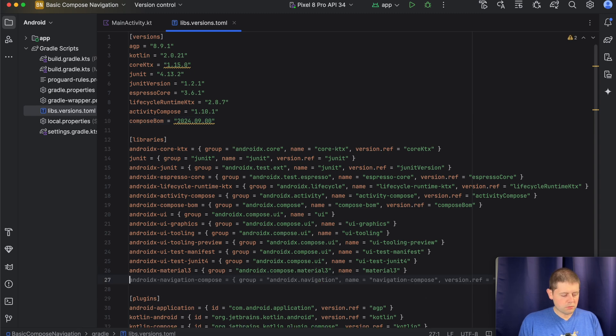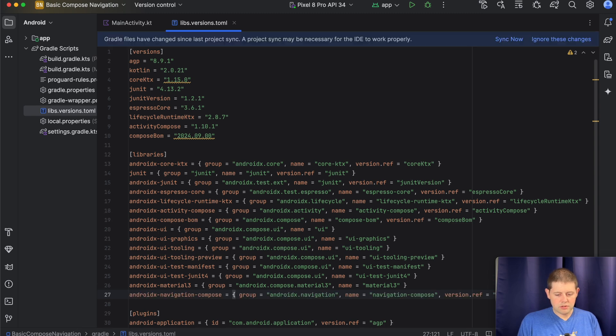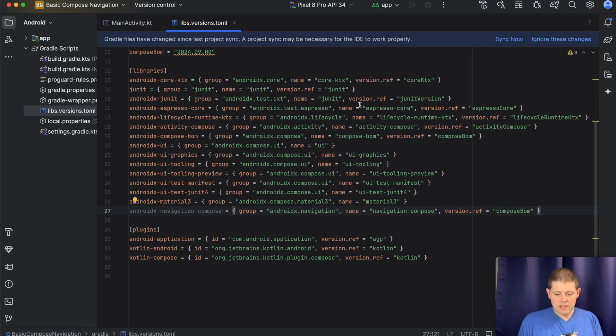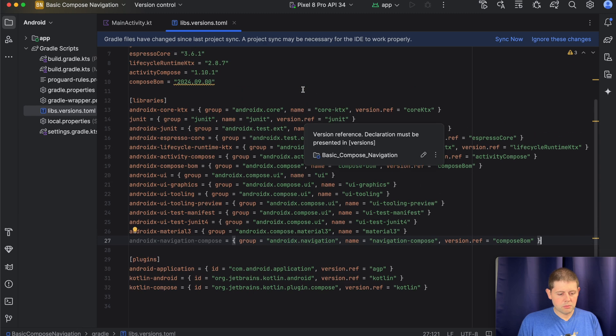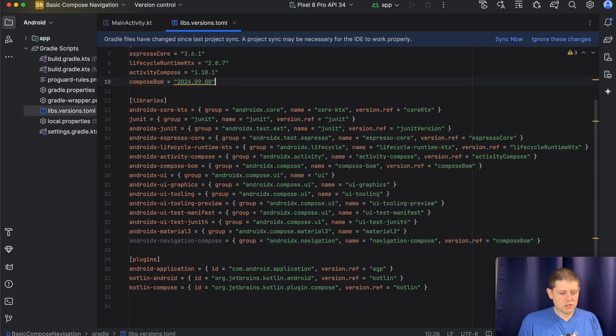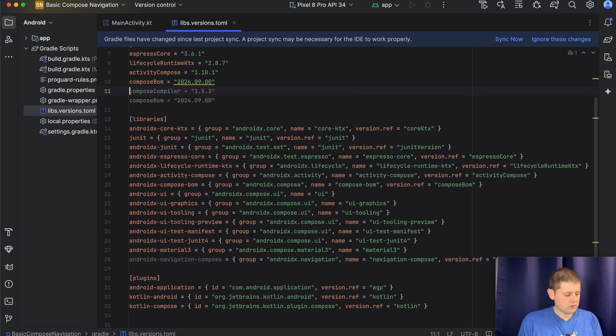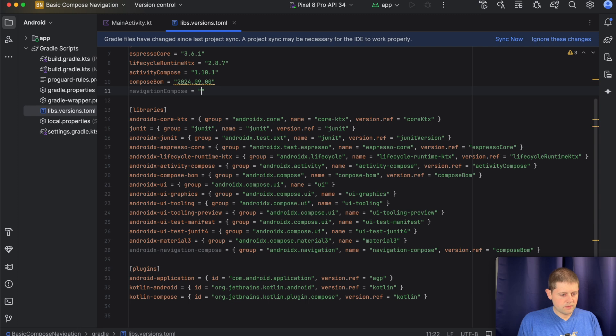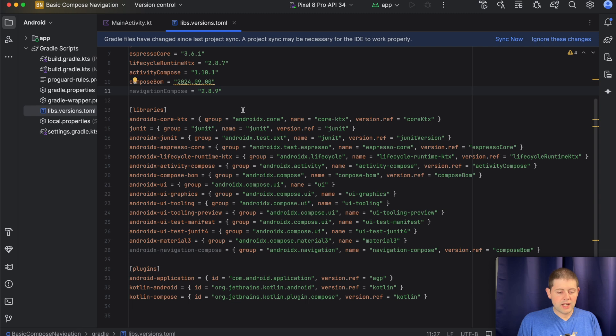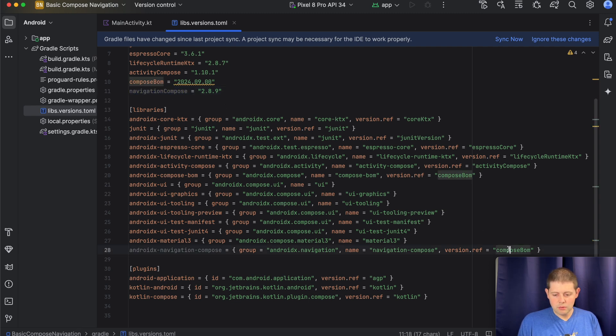and we're going to add two dependencies here. The first one will be AndroidX Navigation Compose. That's exactly correct. And then the Compose version here, the navigation version here that we want to use, is going to be Navigation Compose. The latest version as of this recording is 2.8.9. 2.8.9 is the latest stable version, and we will use that version ref here.